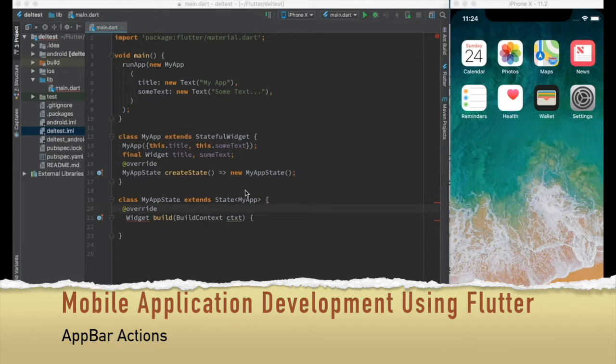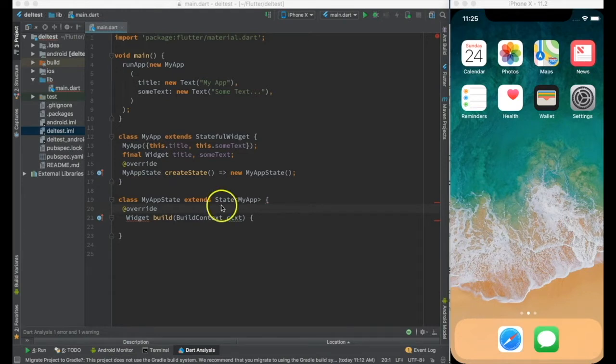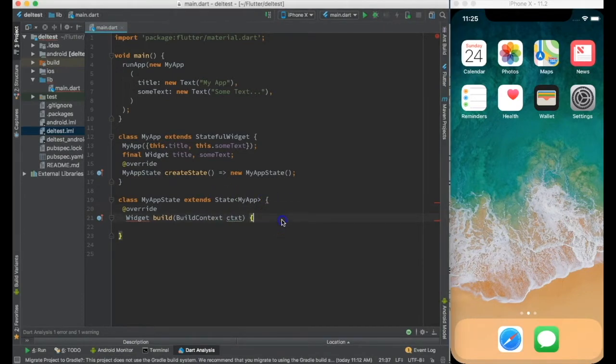Before we proceed, I'll highly recommend looking at earlier videos where we have used stateful widget because in a sense this code is continuation of the existing one.